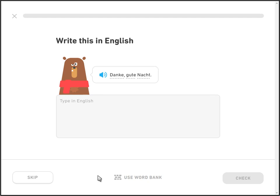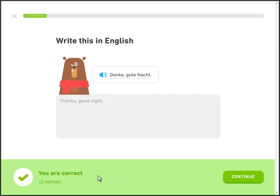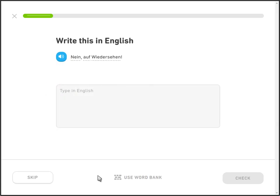Danke. Gute Nacht. Danke means 'thank you' and Gute Nacht means 'good night.' Nein. Auf Wiedersehen. Nein means 'no' and Auf Wiedersehen means 'goodbye.'